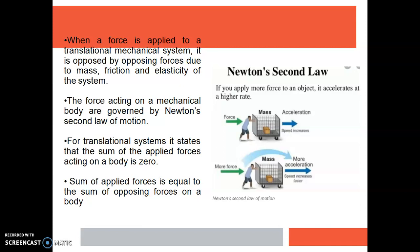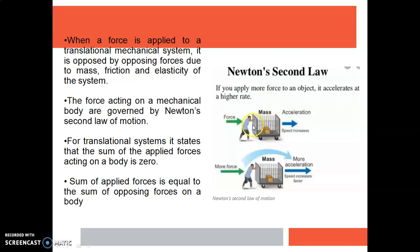When a force is applied to a translational mechanical system, it is opposed by opposing forces due to mass, friction and elasticity of the system. When we are applying a force, the mechanical body will offer an opposing force. This opposing force will be provided by the mass of the body, due to the elasticity and due to the friction. So all these opposing forces will be there against an applied force.